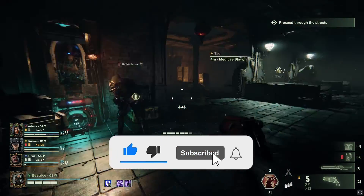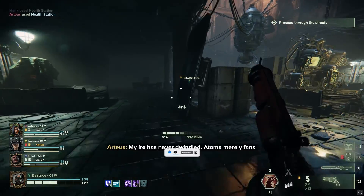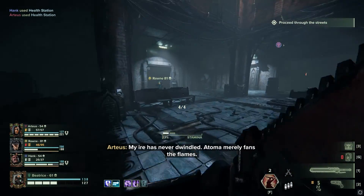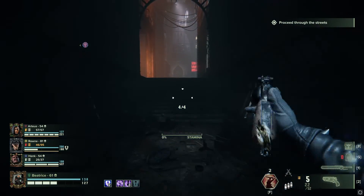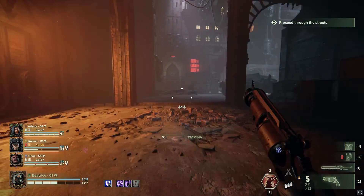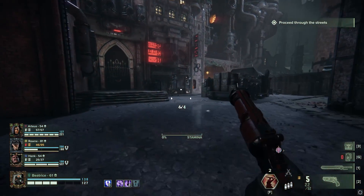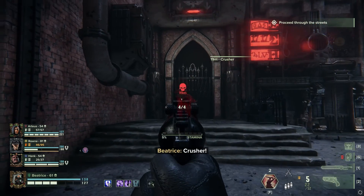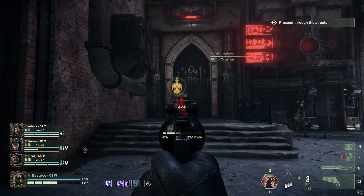If you've stuck around for this long, then thank you very much, and I would love to hear what mods you're using in the comments. I might be making more videos about mods in the future, so it would be great to have your recommendations. But anyway, that rounds out this guide of how to install mods in Darktide. Make sure you protect yourself from techno-heresy, and have a great day.